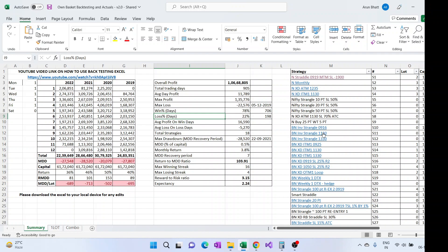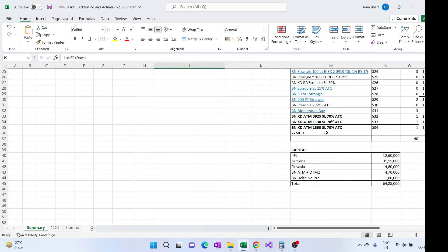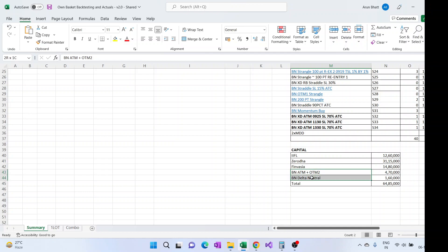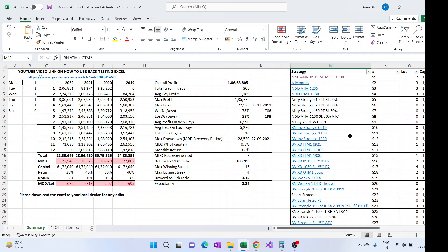Here I have included backtesting of almost all the strategies except two which I am not able to backtest. One is the ATM plus OTM 2 which I execute, and another is BN delta neutral. So those two are not included in this backtesting, other than that all are included.